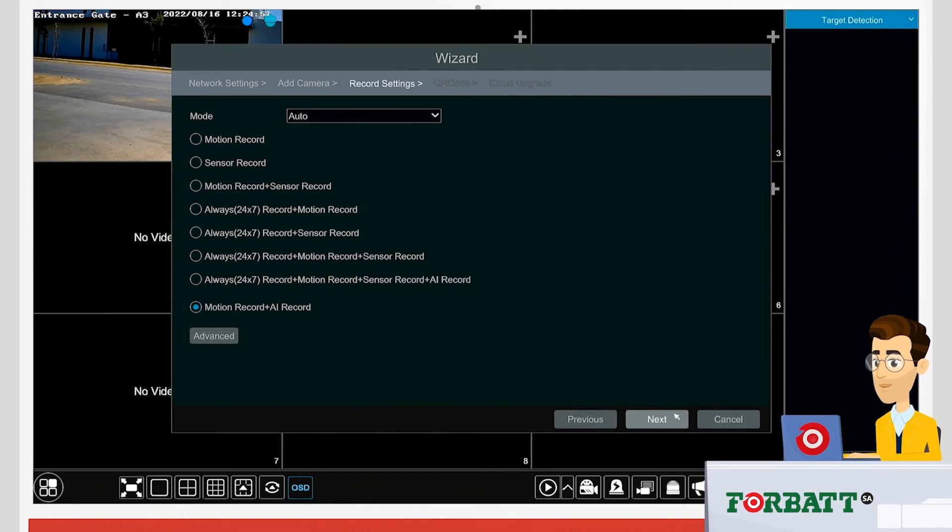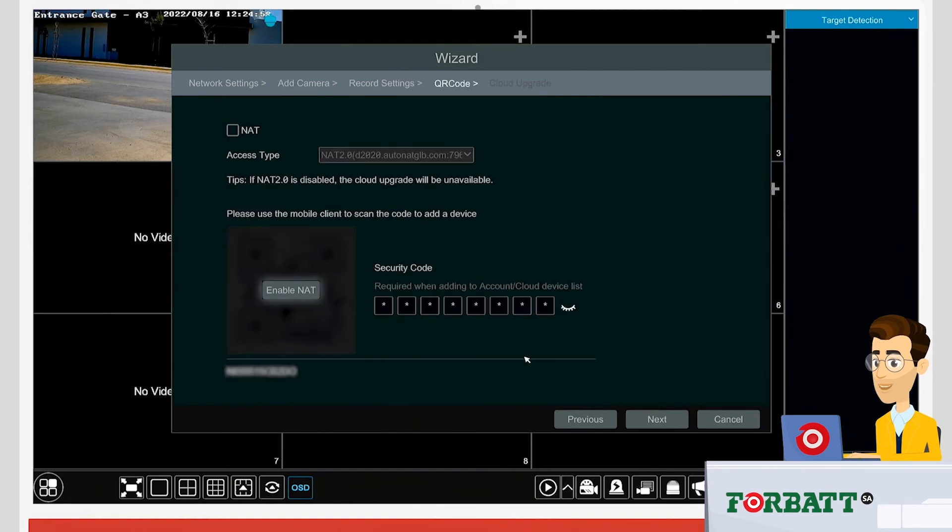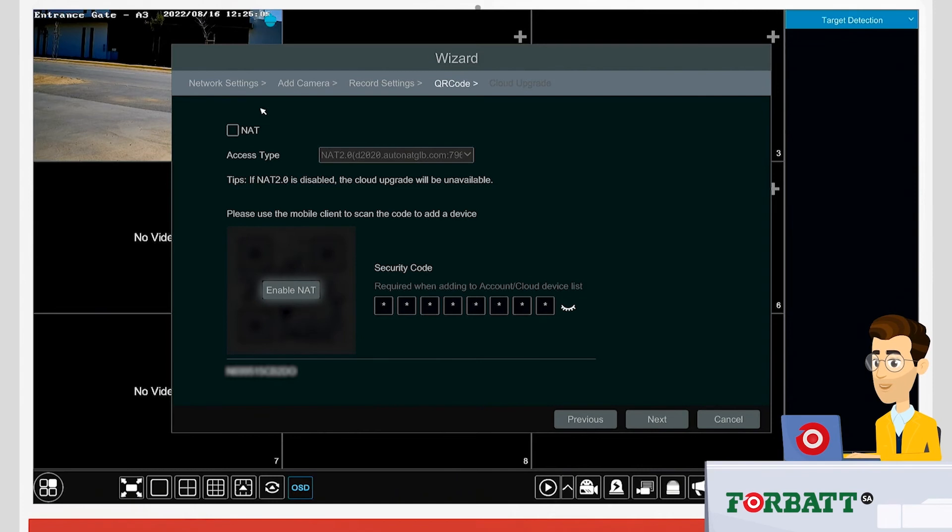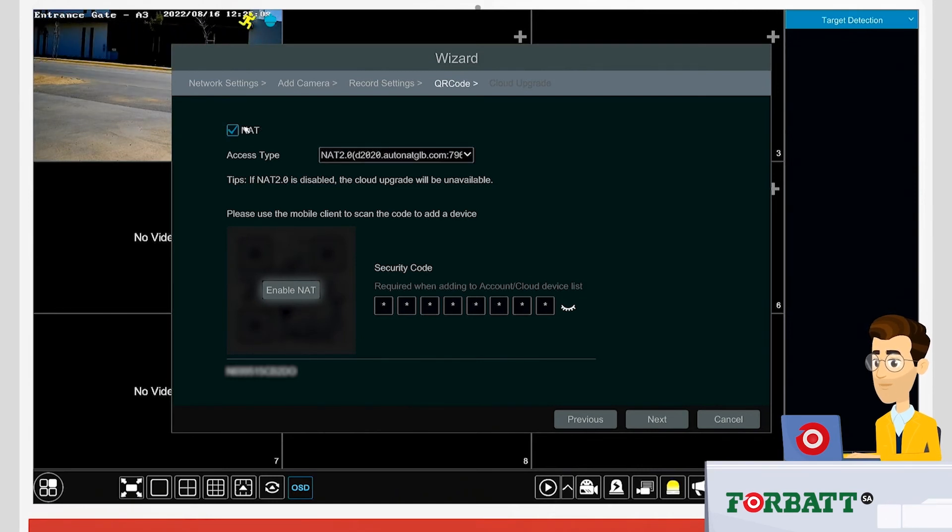Next, we'll enable NAT. NAT is networking for dummies, so should you point the recorder to a valid internet source, you can automatically set up your remote viewing by just enabling NAT, scanning the QR code onto your phone, and remote setup will be done.